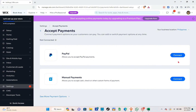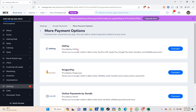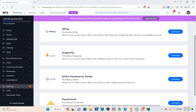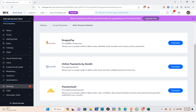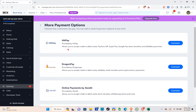If you want to add more payment methods, click on 'See More Payment Options'. You'll be able to see additional options including HitPay, DragonPay, Online Payments by Sundet, and Payment Wall.